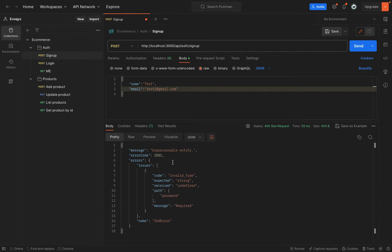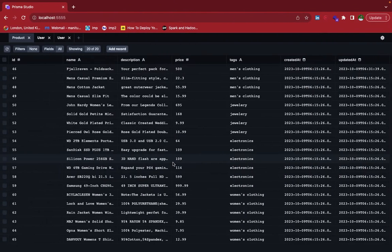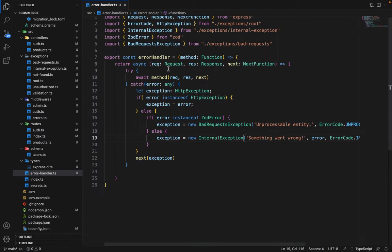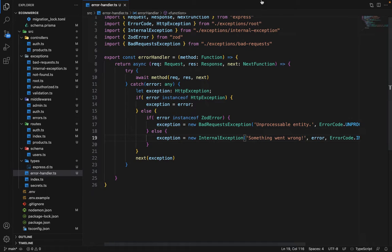So that was a bit of a change which we need to do in order to handle exceptions regarding the validations.